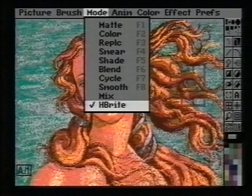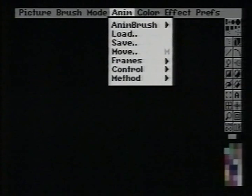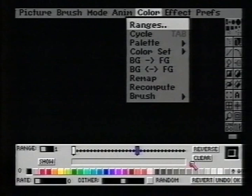We'll skip over the Anim menu for now — each of the Anim menu items will be covered in detail in the Animation Basics segment of this video. Ranges displays the Range Requester, which you use to define customized color ranges for color cycling, gradient fill, and shade features of Deluxe Paint. The requester lets you specify colors in a range and how the colors are mixed. You can define up to eight ranges for each picture.